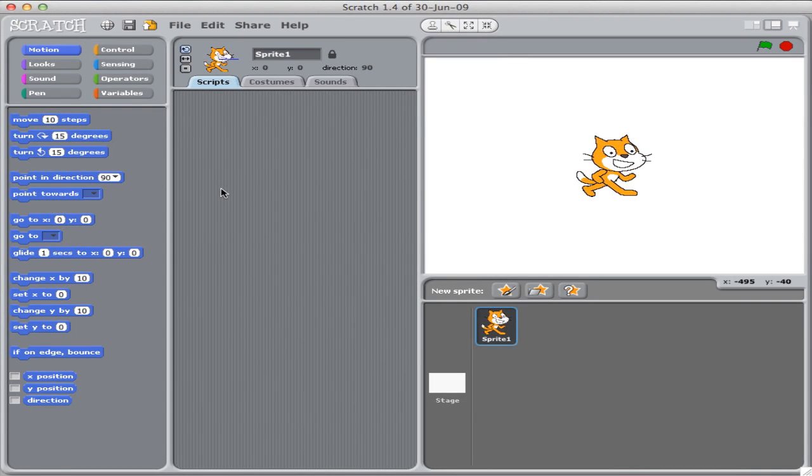In lab two, we're going to be using a program called Scratch to learn about how to think about programming. What are some of the semantic things we have to do when we make a program?